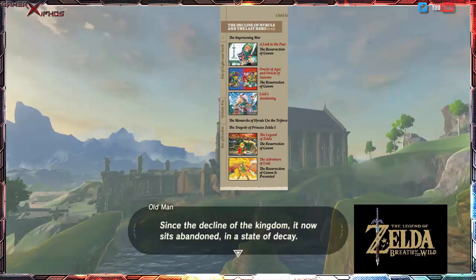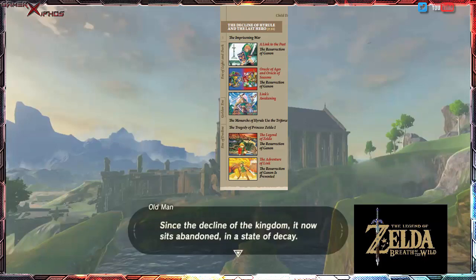For this timeline, I'll put Breath of the Wild after The Adventure of Link, which is Zelda 2. That's pretty much where I would place this one. We've got three timelines done now. I'm going to do two more theories on where this goes on the timeline — I'm still working on the Child Timeline, and there's one other that I think people will find interesting. Thanks very much for watching; let me know what you think, and I'll talk to you next time.